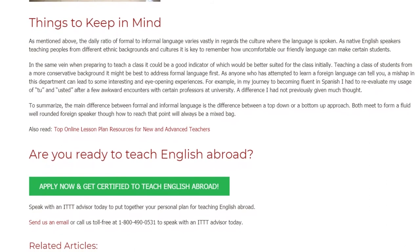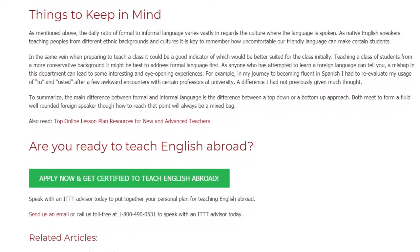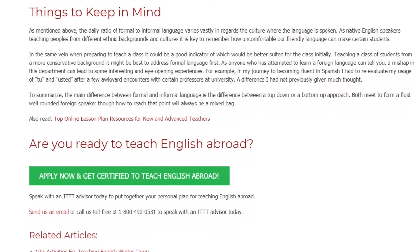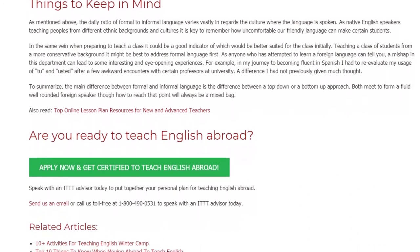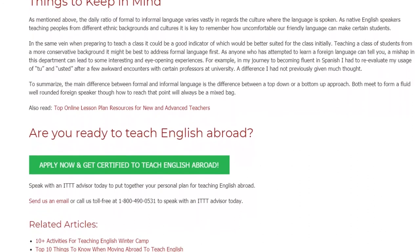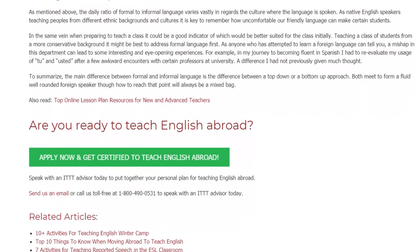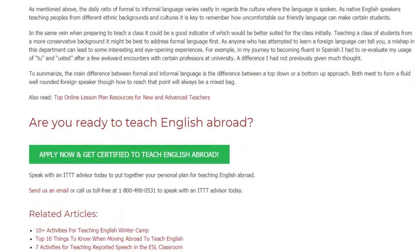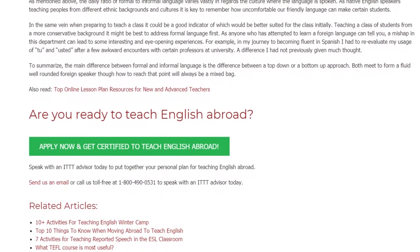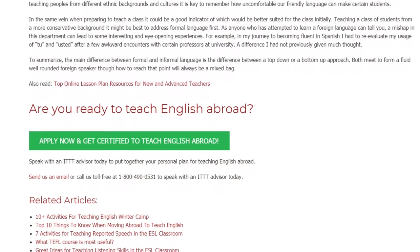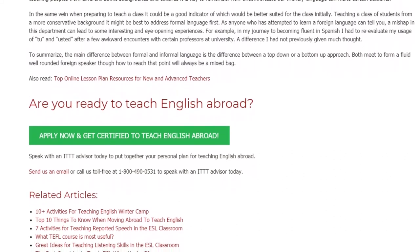Are you ready to teach English abroad? Speak with an ITTT advisor today to put together your personal plan for teaching English abroad. Send us an email or call us toll-free at 1-800-490-0531 to speak with an ITTT advisor today.